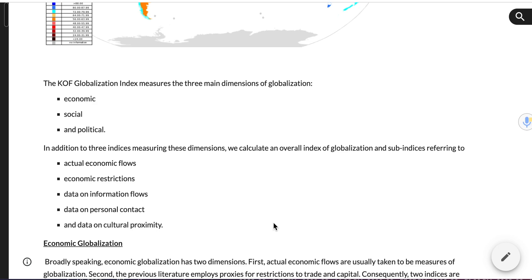The KOF Index measures three main dimensions of globalization: economic, social, and political. Each one also breaks down into sub-indices. An index is a way of using multiple sets of data, and the data we choose effectively creates a model of what we see as important with globalization. The next couple of pages go through those sub-categories.